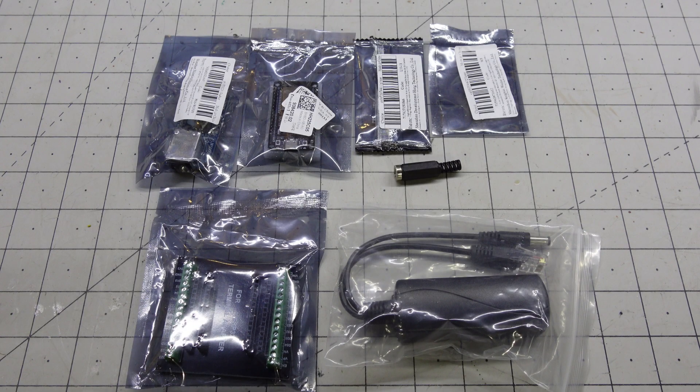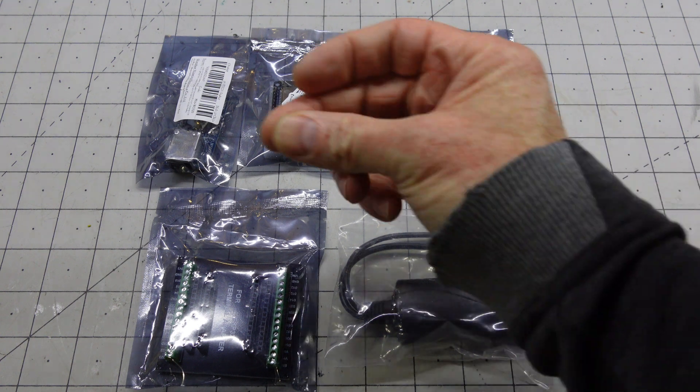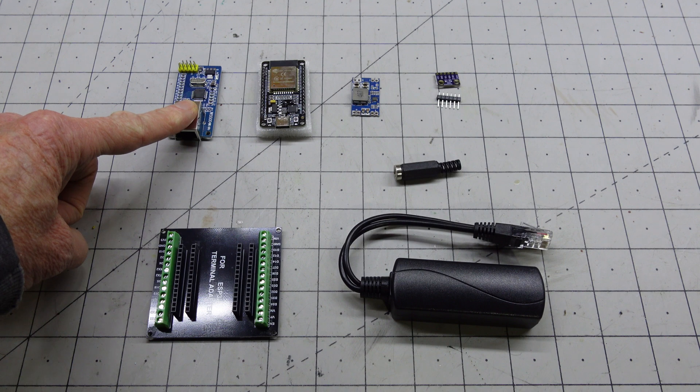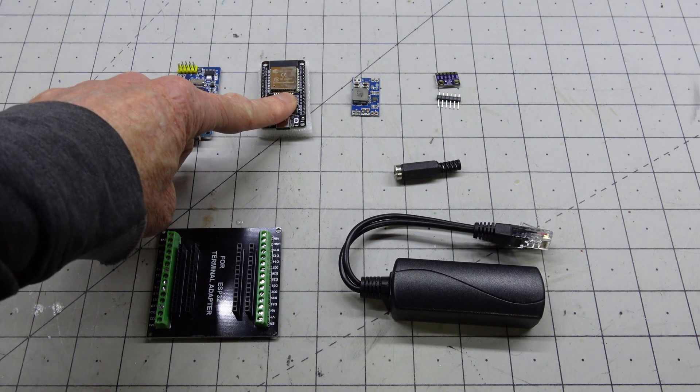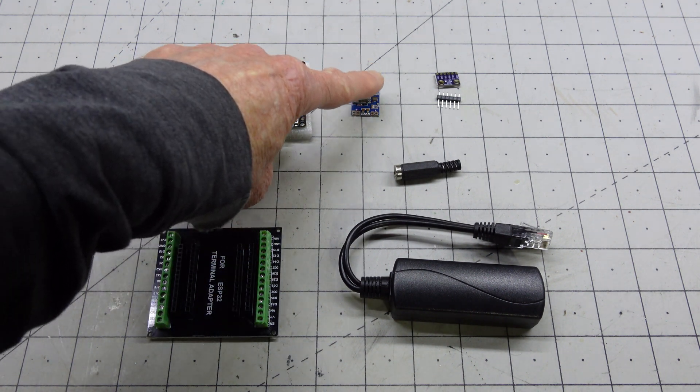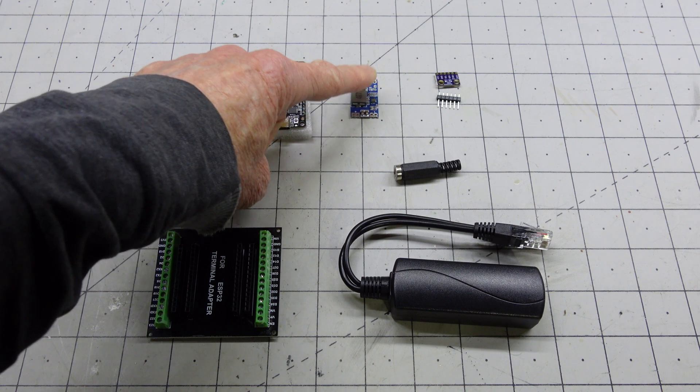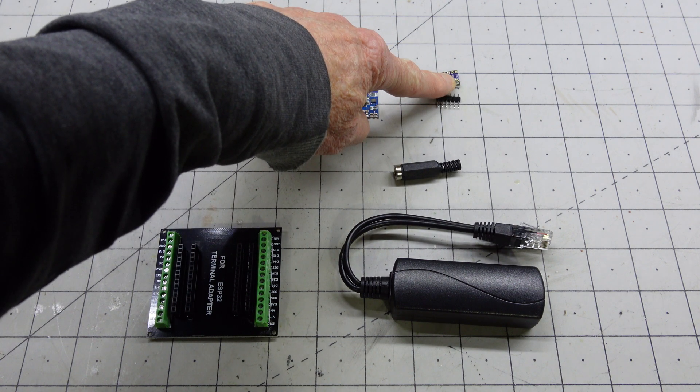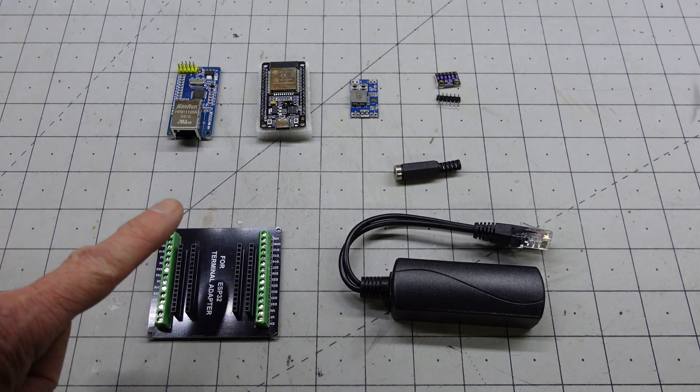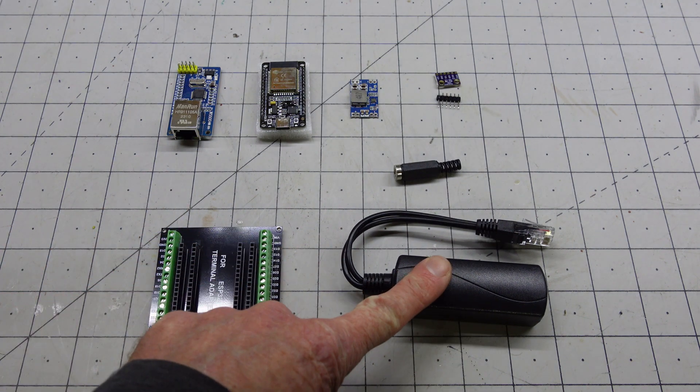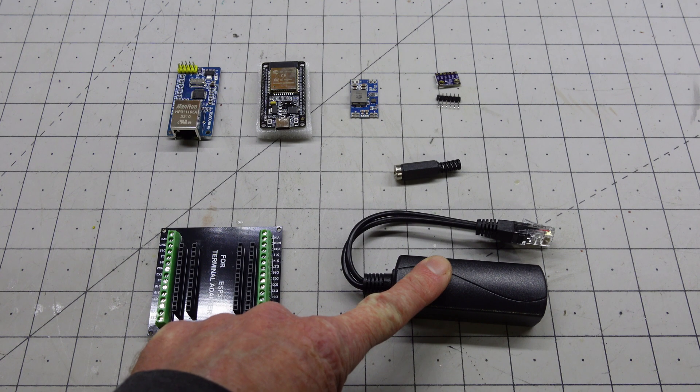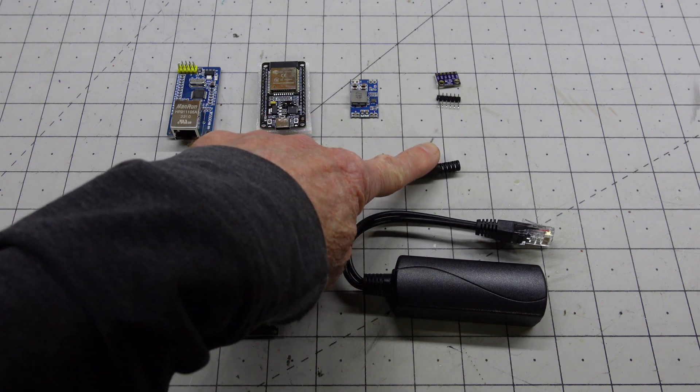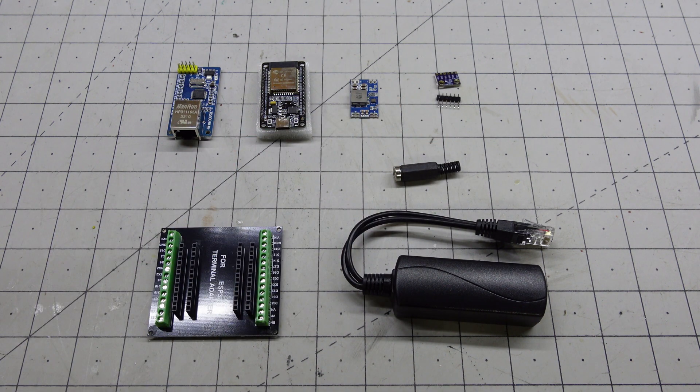Here are the components for our project. Let's see what we have. We have an Ethernet module, an ESP32, a 3.3V buck converter, a BME280 environmental sensor, a terminal board for the ESP, a PoE adapter which takes regular 48V PoE to 5V, and a plug to go to the other side of the PoE adapter.